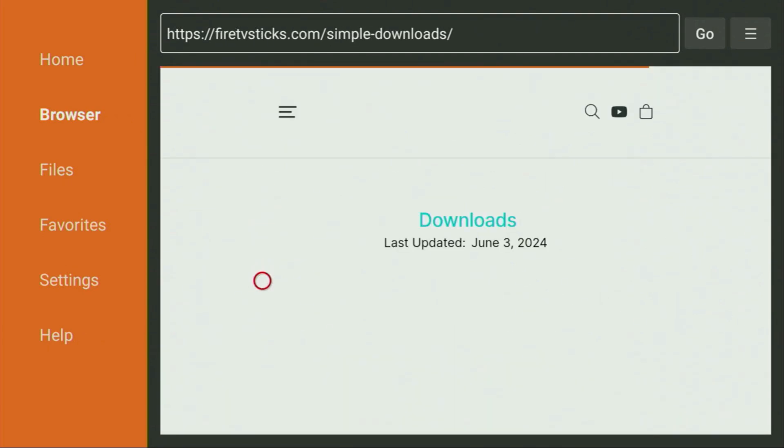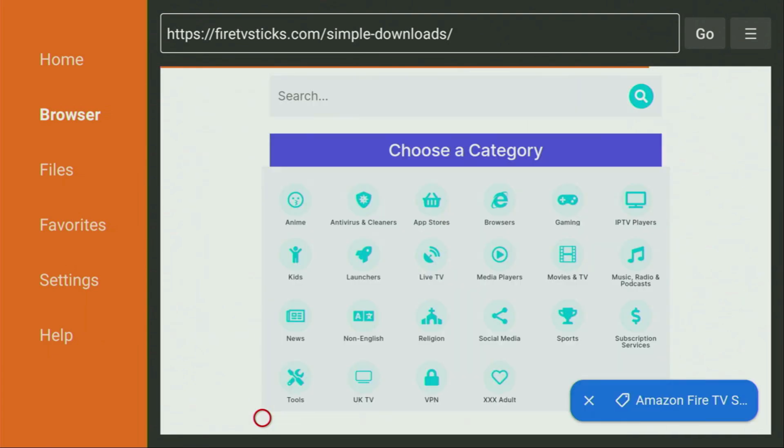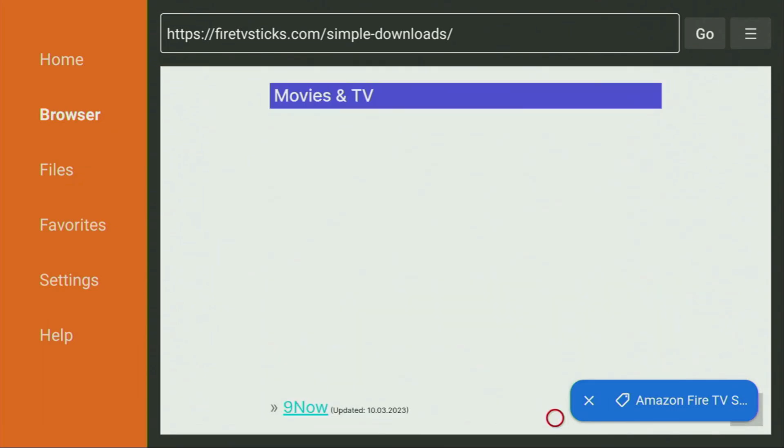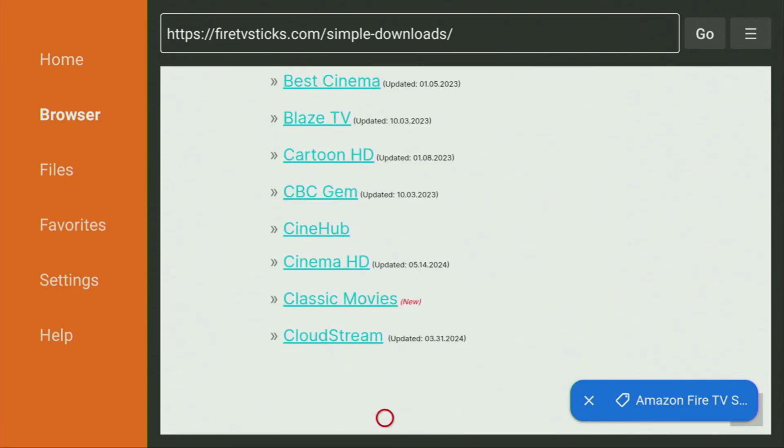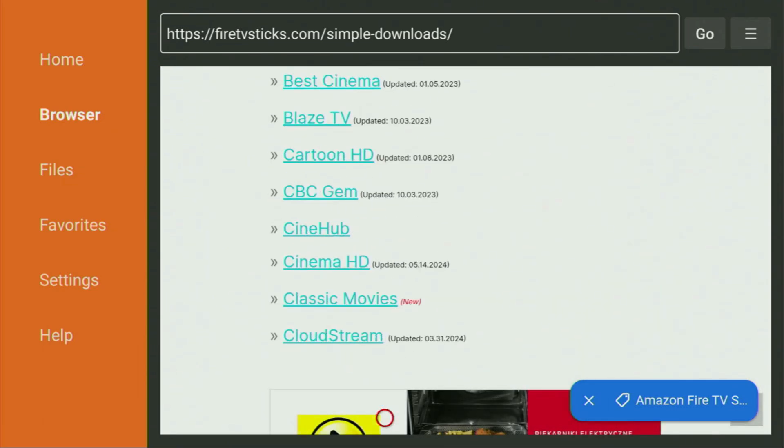Then when the website opens, we just have to scroll down a bit until we see that list of categories. From here, you have to click on Movies and TV. So click on it. Then a huge list of apps is going to open up. And from here, we have to find CloudStream. Yep, here it is. We can see CloudStream right now on the screen. Let's click on it.